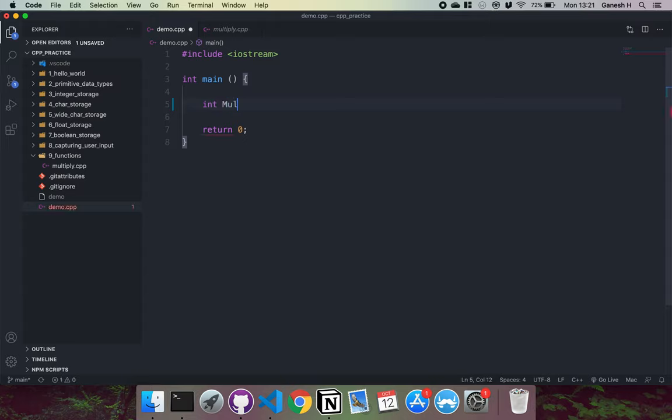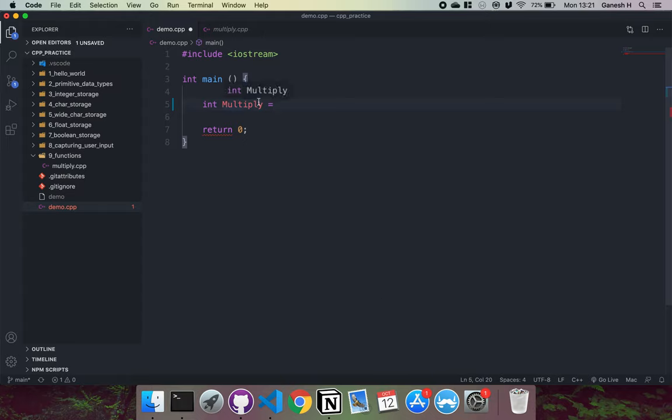Then we'll have the name of the function. This variable name will be used to reference the address where the function code is stored in the memory. So that's the variable multiply right here.